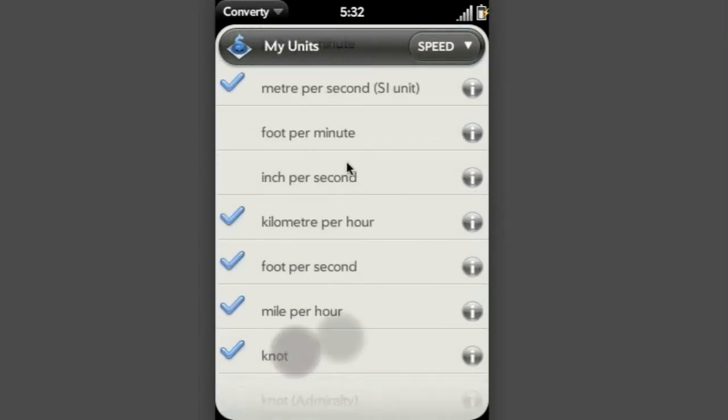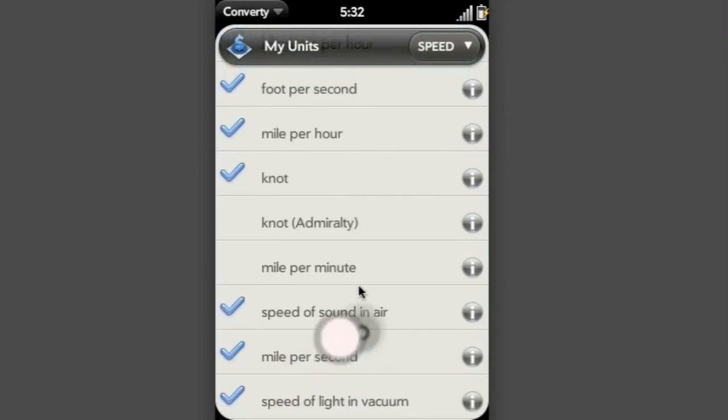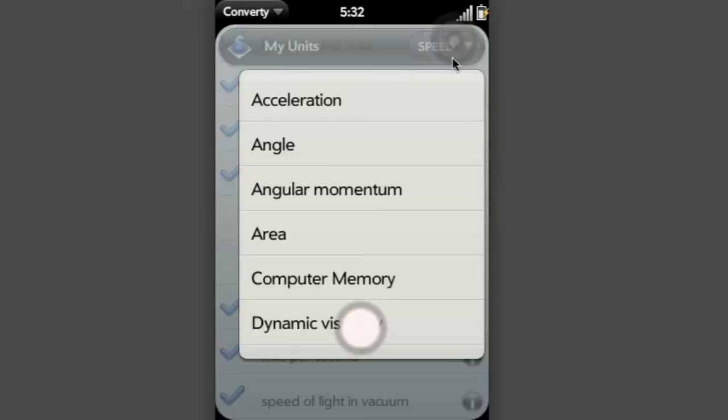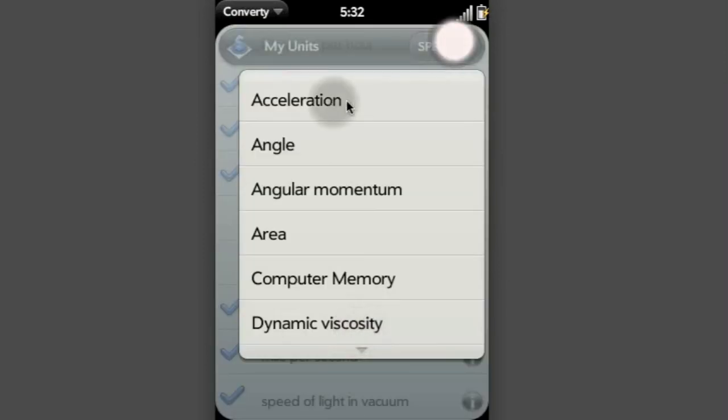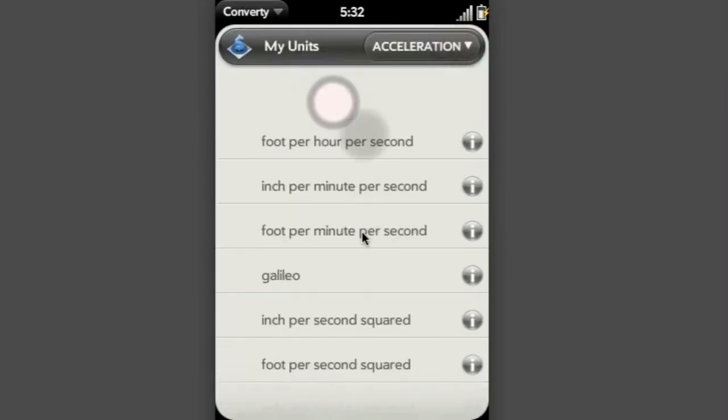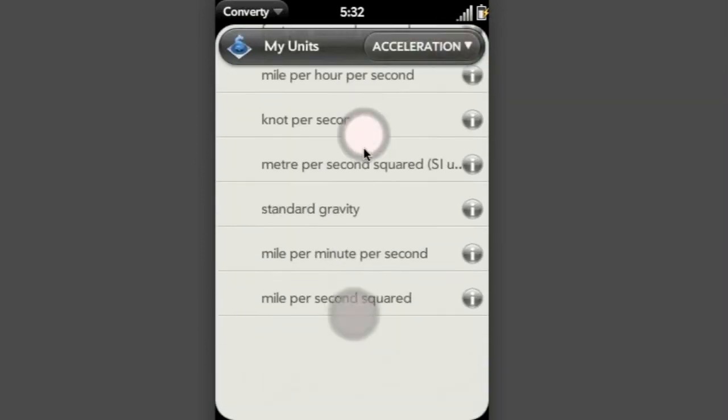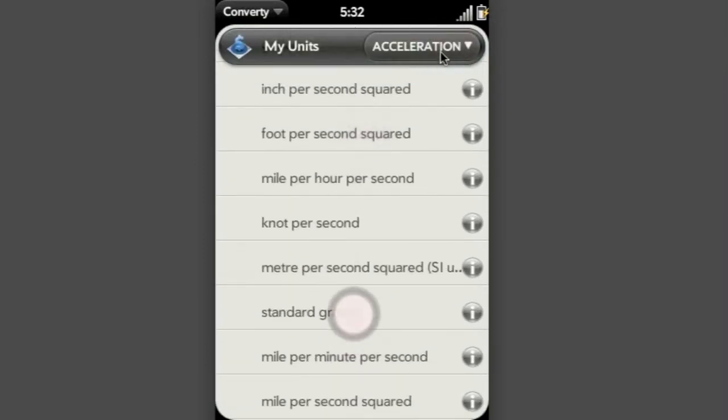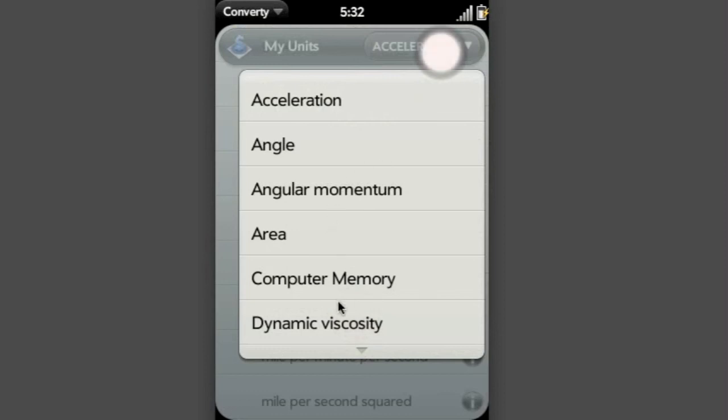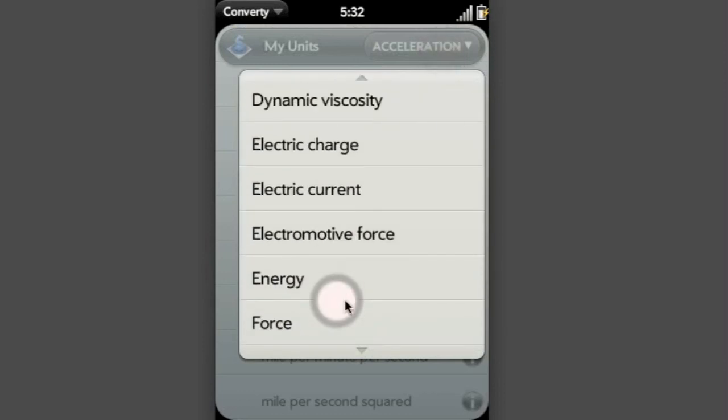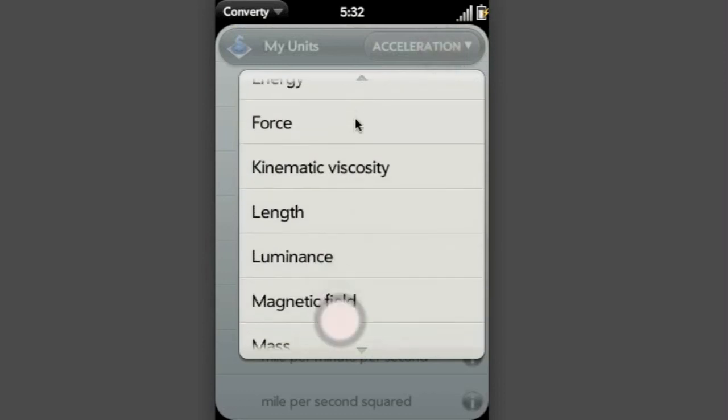And of course, there's a whole load more units here, which I could show if I wanted to. In lots and lots of different categories, including some really quite silly ones.